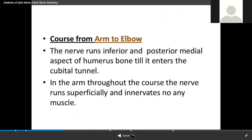From the axilla, the ulnar nerve reaches the arm, then from the arm it reaches the forearm. Before it reaches the forearm, it passes through the elbow. The nerve runs inferior and posterior to the medial aspect of the humerus bone until it enters the cubital tunnel. The cubital tunnel is the cubital fossa.